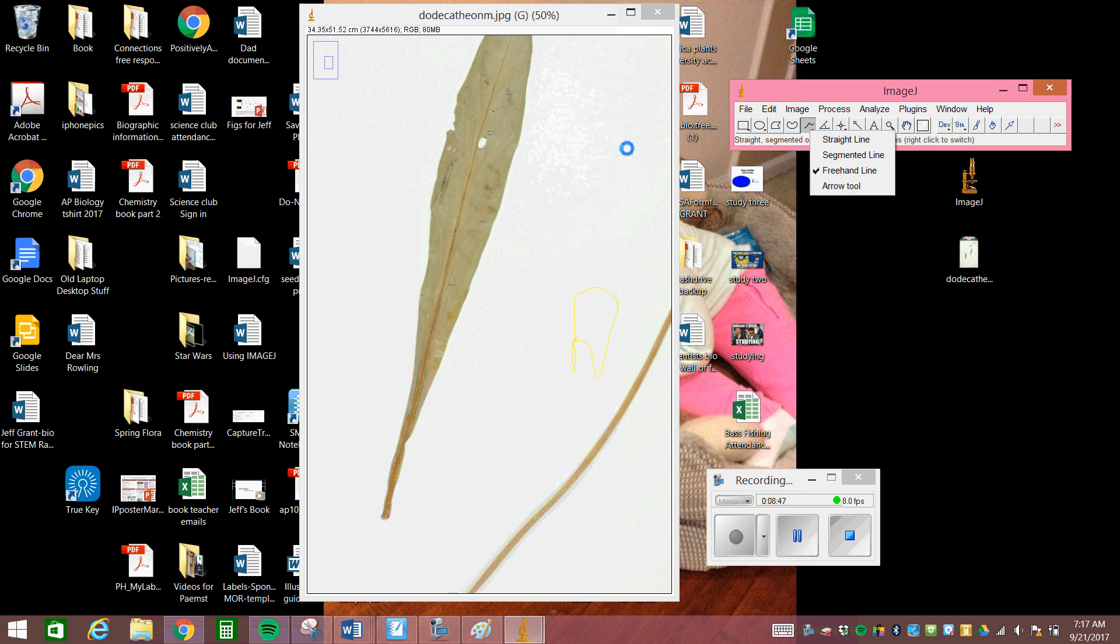So there's your tutorial on ImageJ. I hope that helps you out with any measurements that you have of any digital pictures. Good luck.